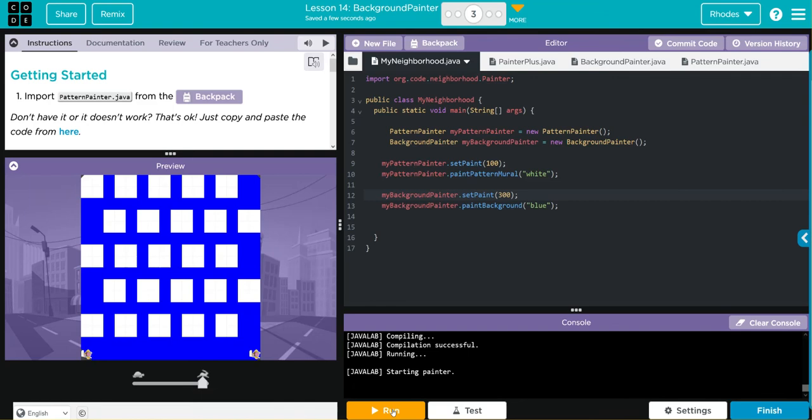Look how beautiful that is kids. I think our methods worked pretty well.